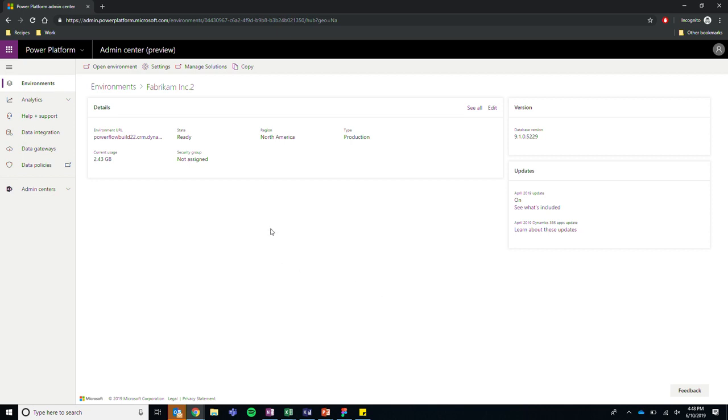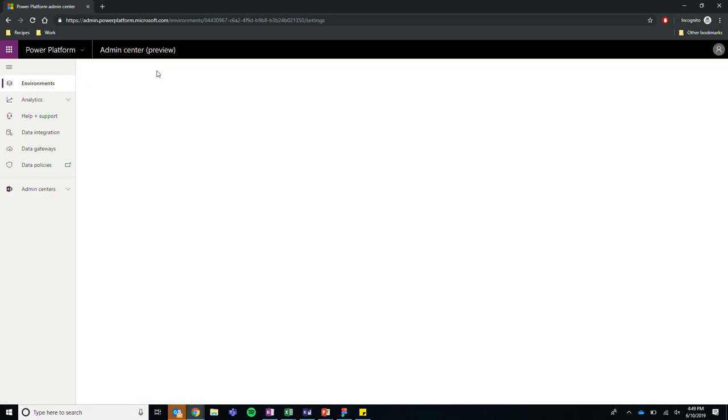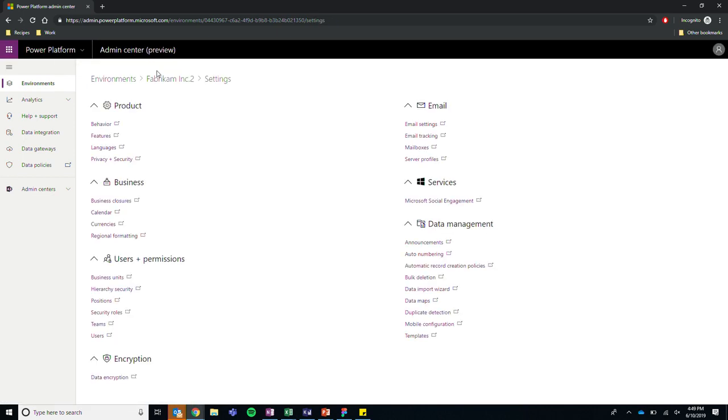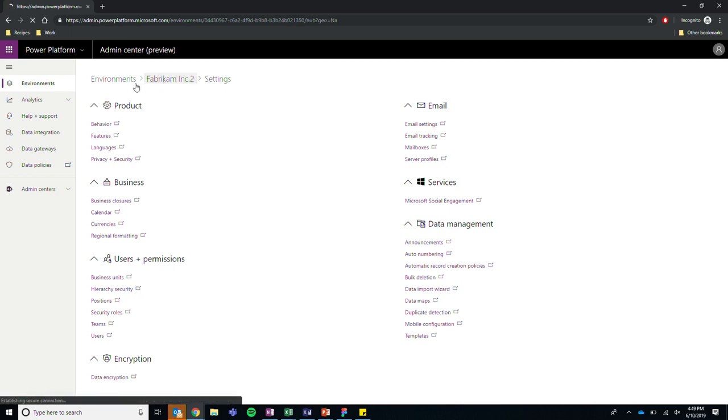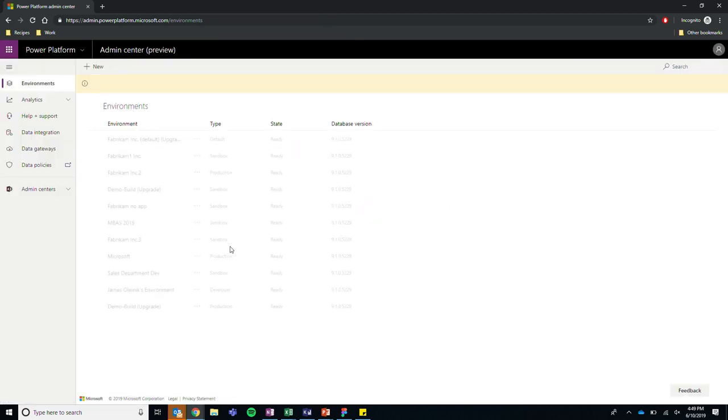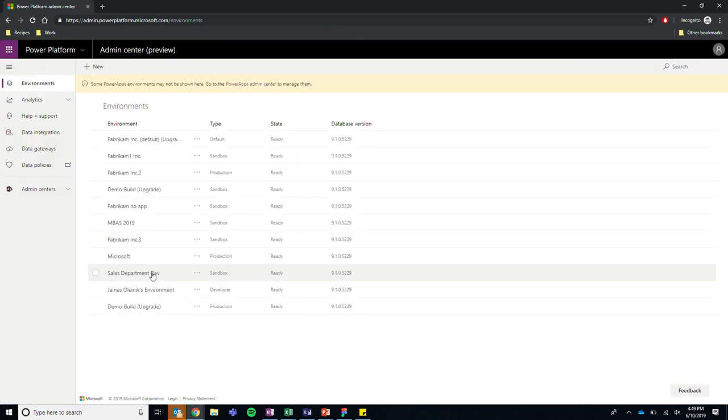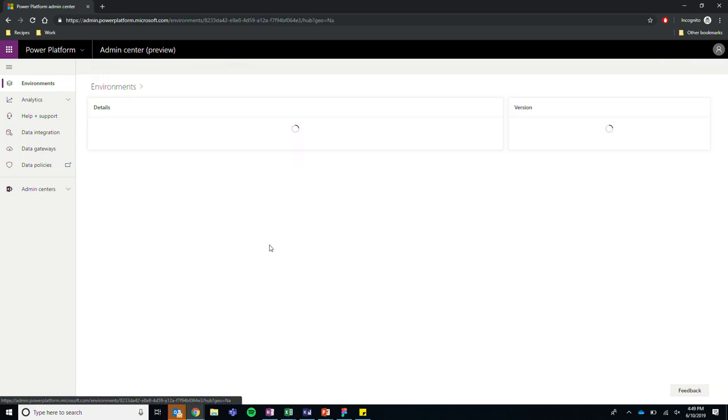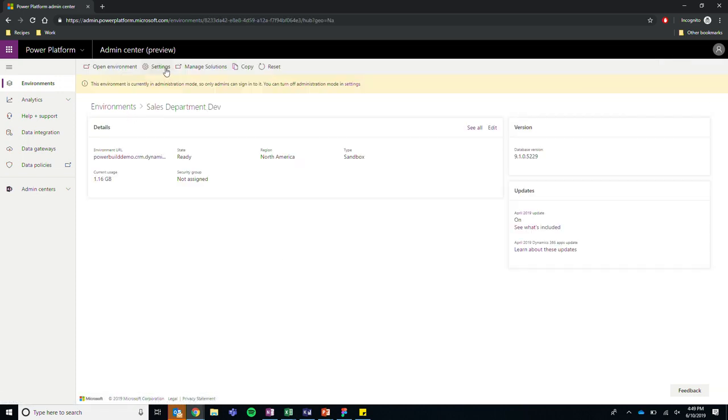So the second part of this is talking a little bit about environment configuration. So one thing that we do have now is if you click on settings up here, it takes you to a nice wall of links.